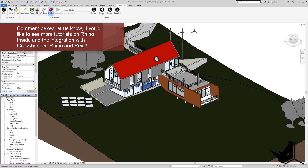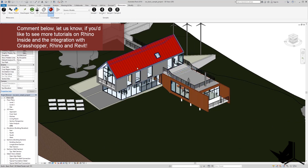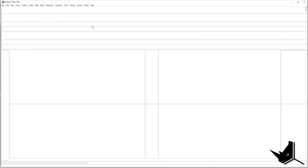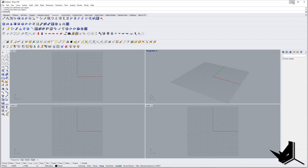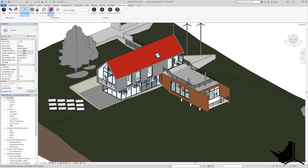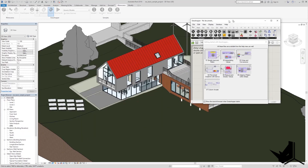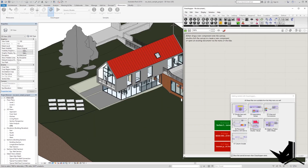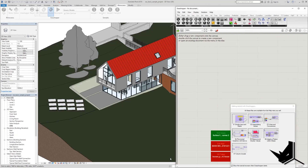So let's try this — this is the simple Revit geometry. Now let's open Rhino and Grasshopper. You can simply click Rhino or Grasshopper from the add-in. I'm going to click Grasshopper — here it is — and now it's running inside Revit.